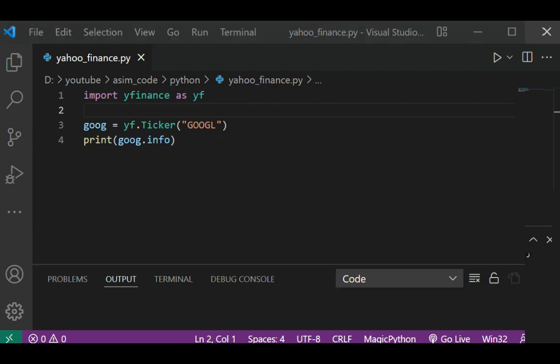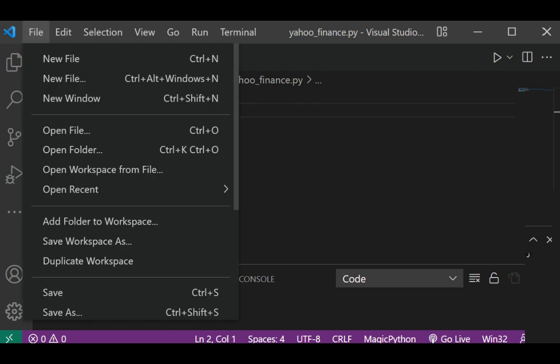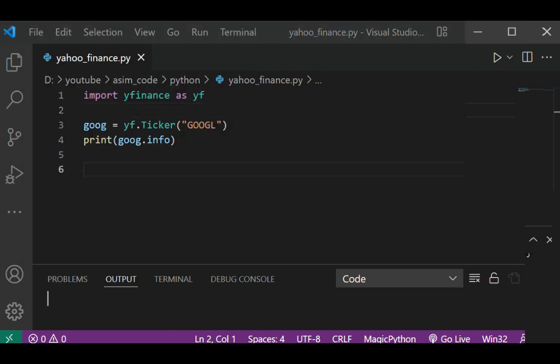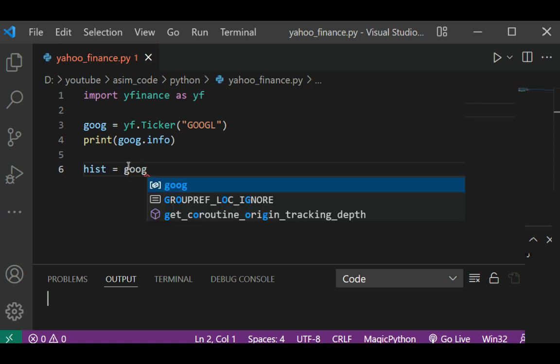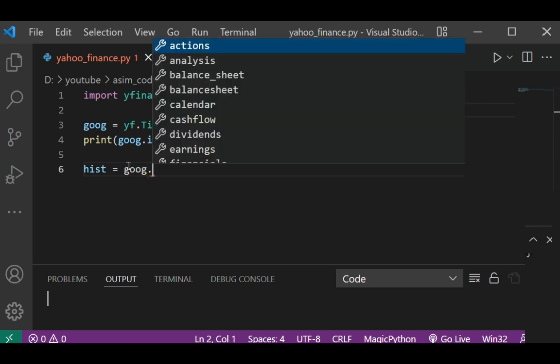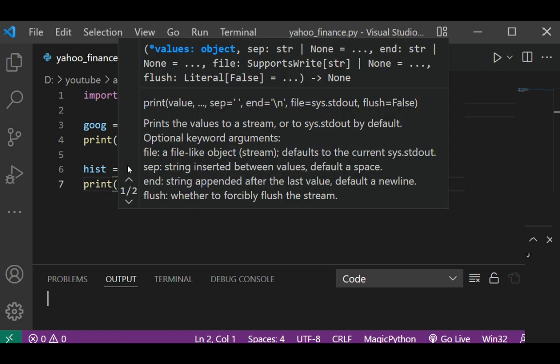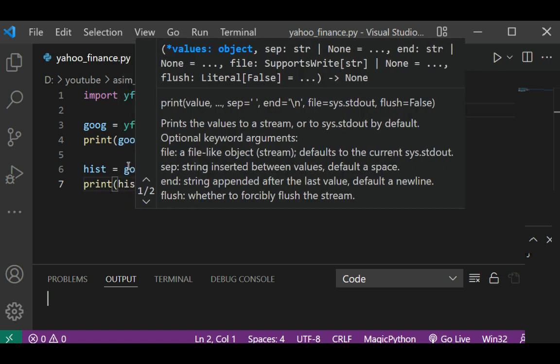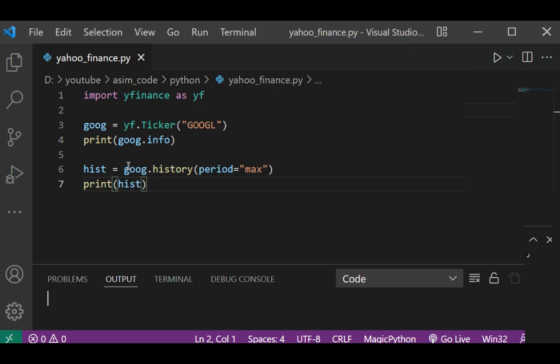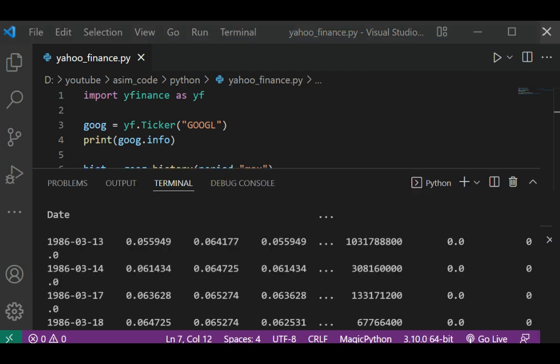Now we are going to print historical market data. This will be our historical data using the history method. For the period, I'm going to set it to max. Then we print it, and here is the data.